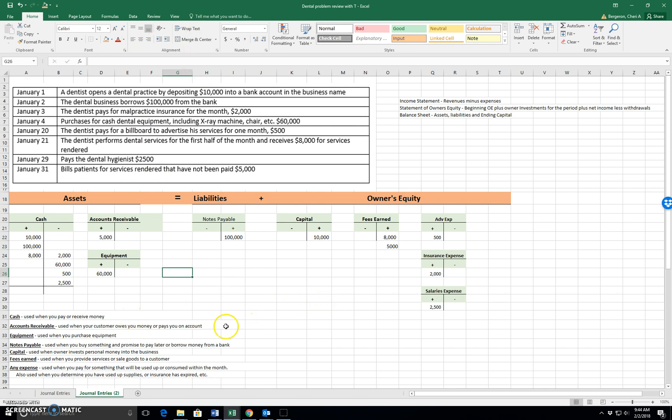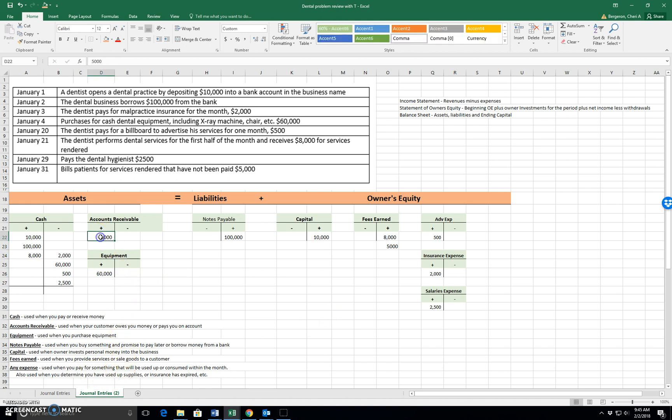So that last journal entry, just to give you an idea, make sure that we still understand that this means we're still debiting and crediting like a regular journal entry. Bills patients for services rendered, we would debit accounts receivable and credit fees earned. But when we look at it in a T account, it's just clearer.